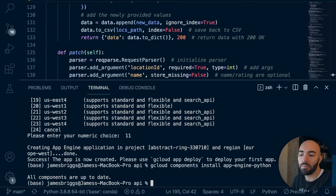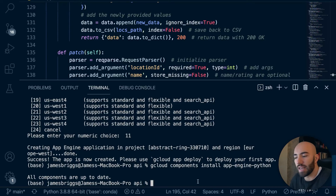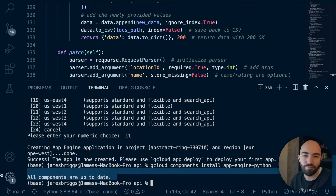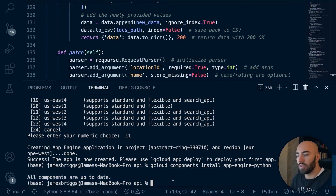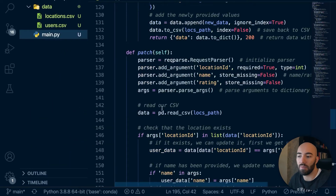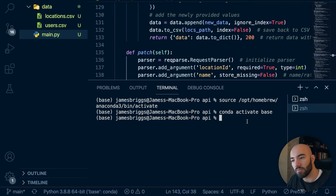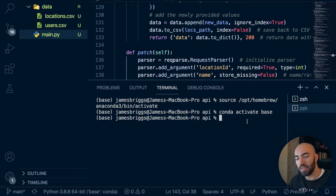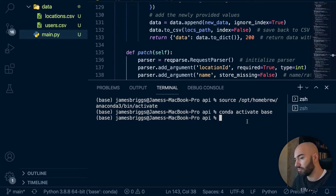So that's everything we need for deploying. But before we actually deploy, we should test that the API actually works by simulating the same environment App Engine will use. We do that with gunicorn. Install it with: pip install gunicorn.